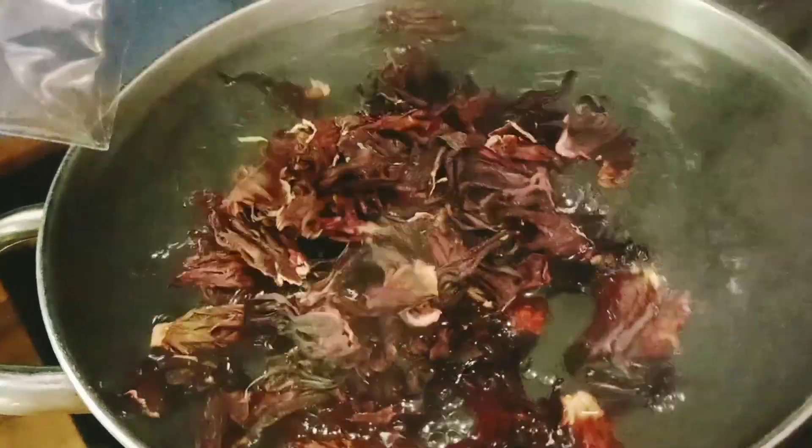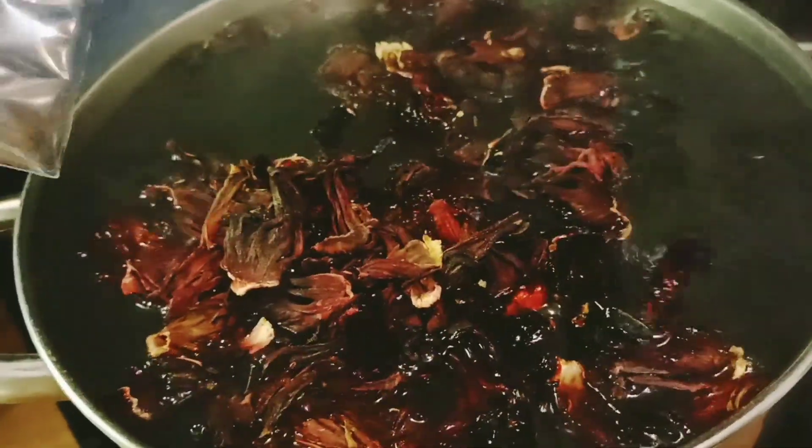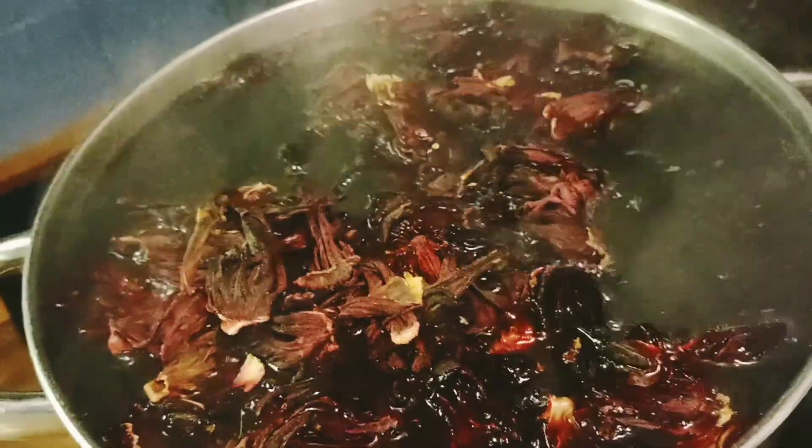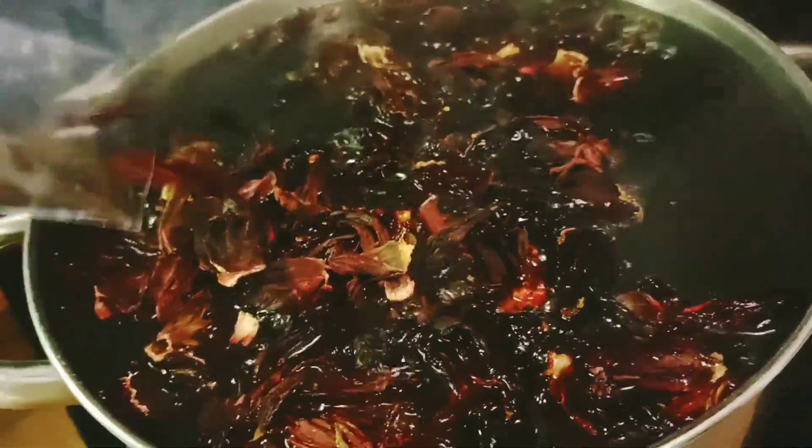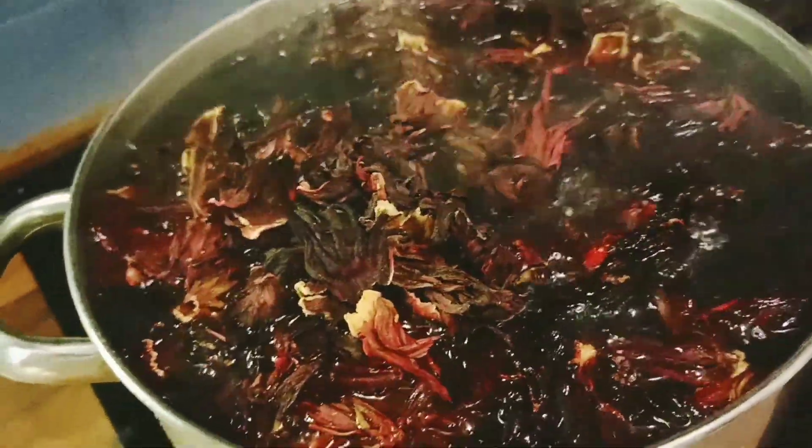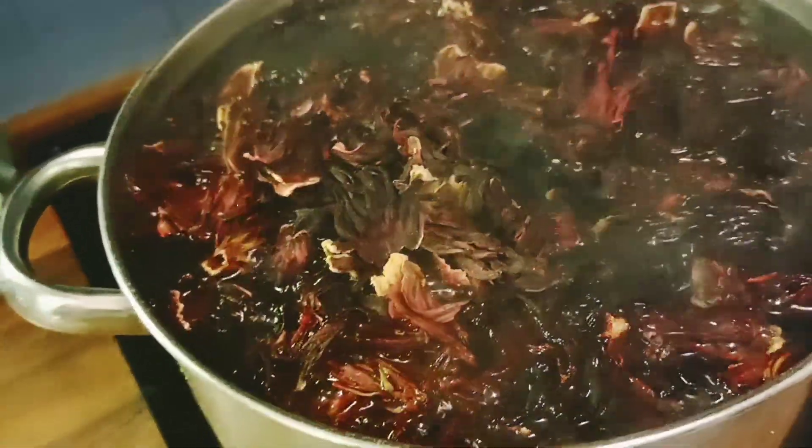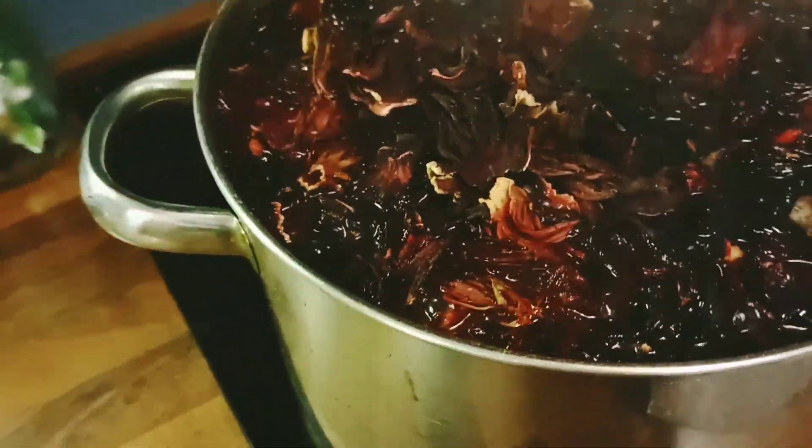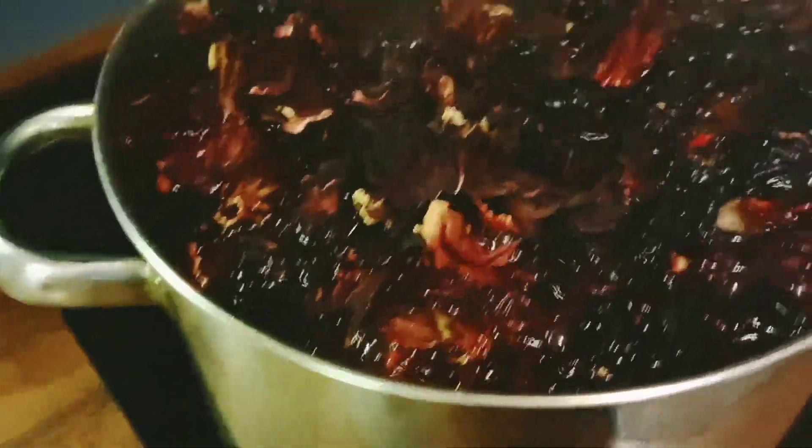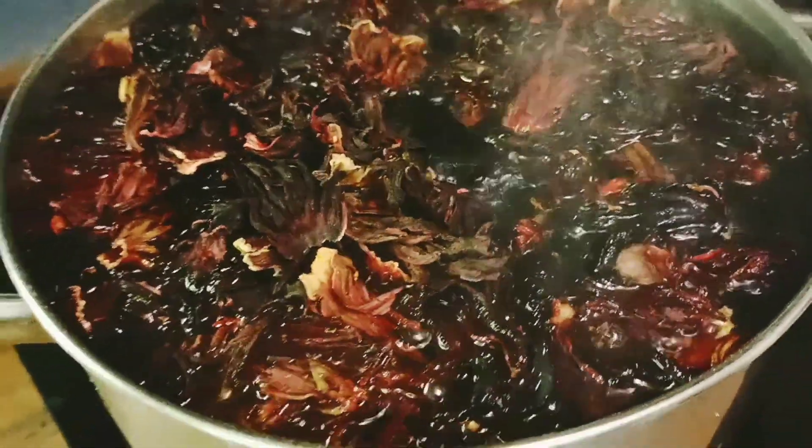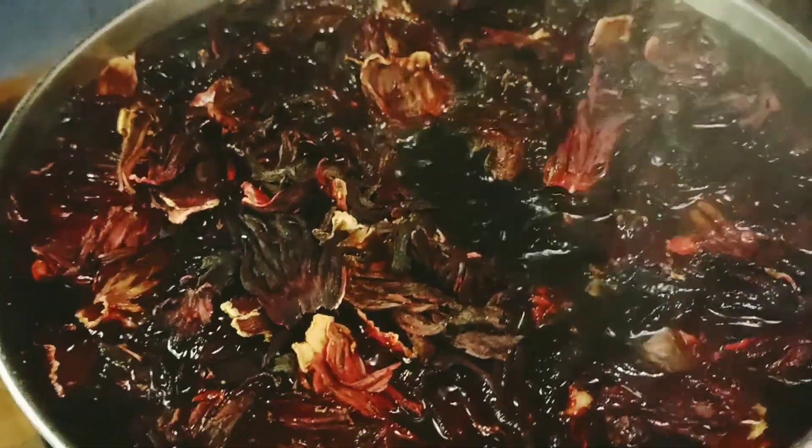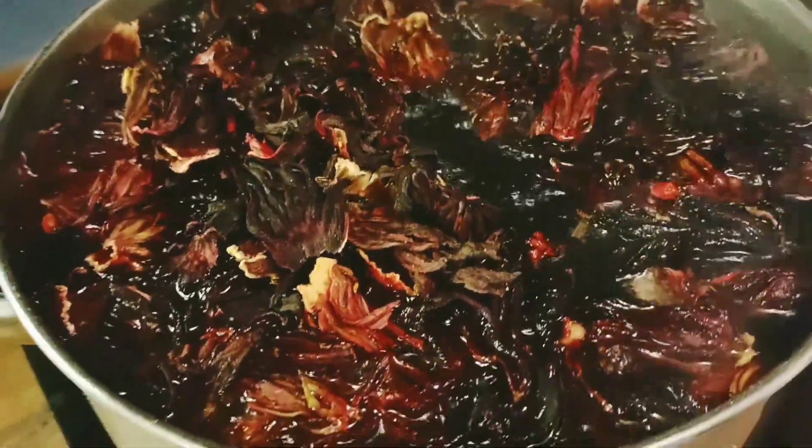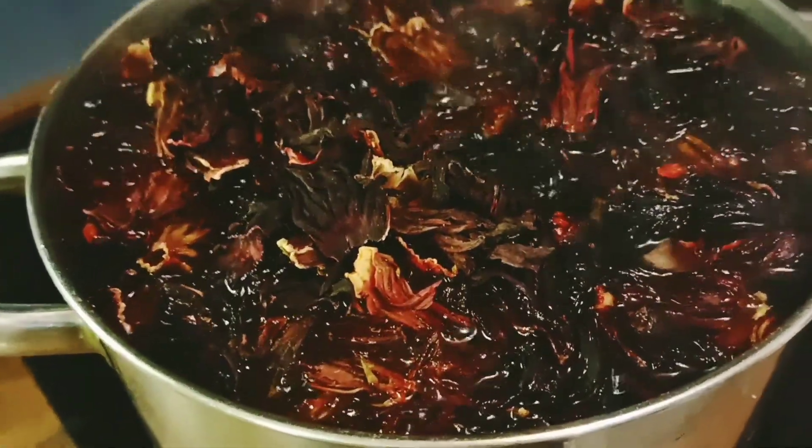Some people like to soak it overnight, but I prefer to just boil it. I make sure I boil it very well so that I can have a good flavor of the hibiscus flour. So I'm gonna allow it to boil for another 20 minutes. So stay tuned guys.